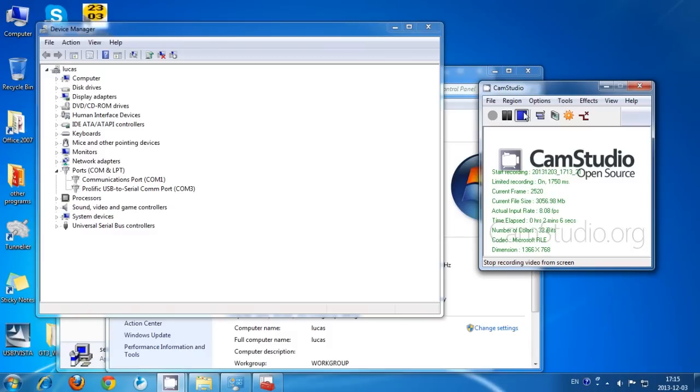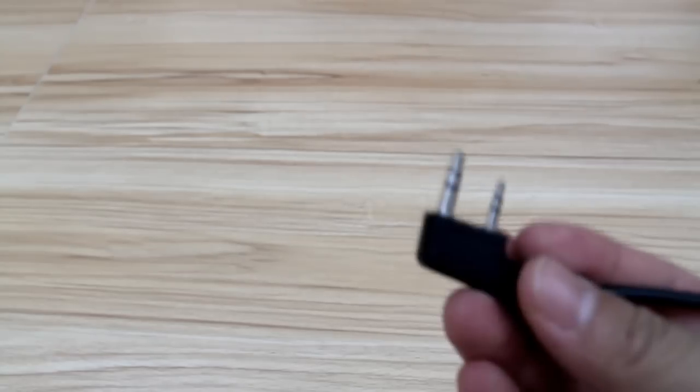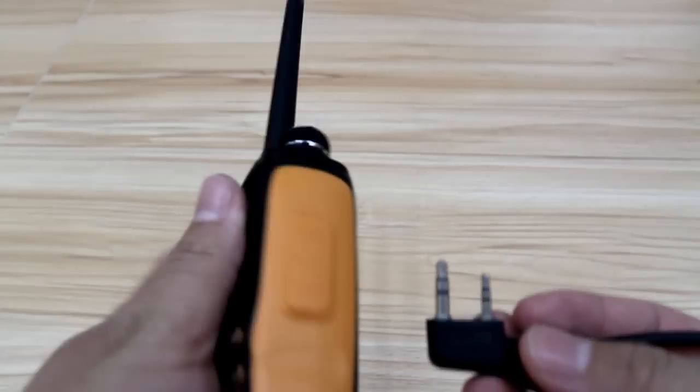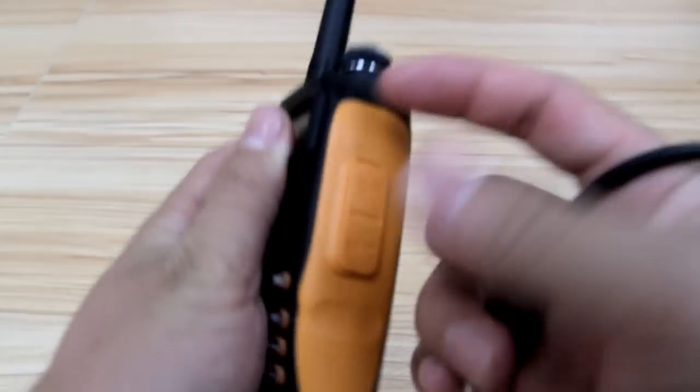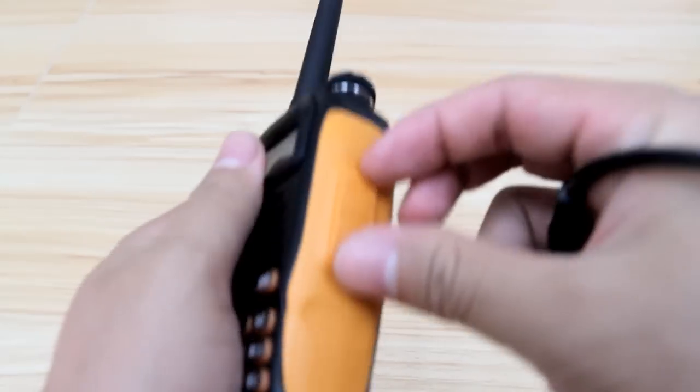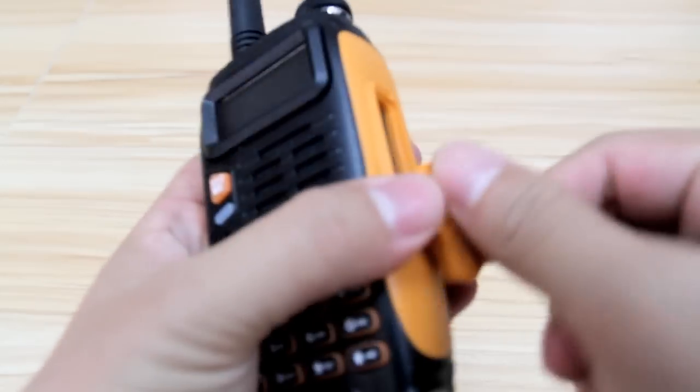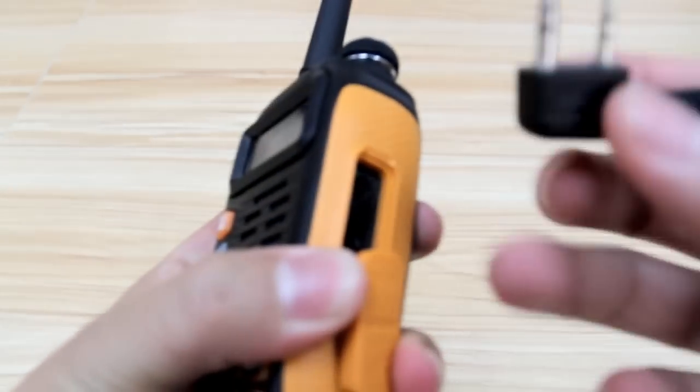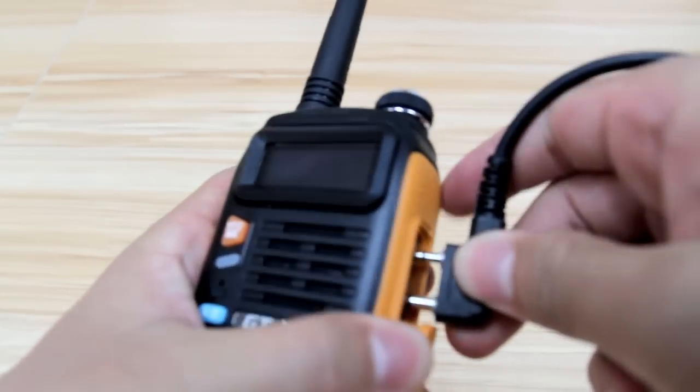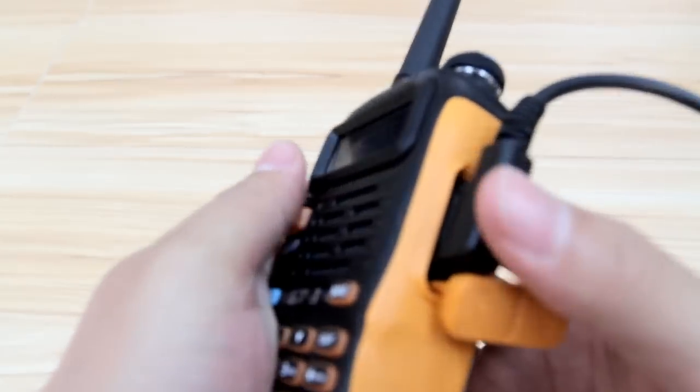Now we're going to run through some basic troubleshooting problems. One question is my programming cable is not being recognized. Make sure that your jack is all the way plugged in.